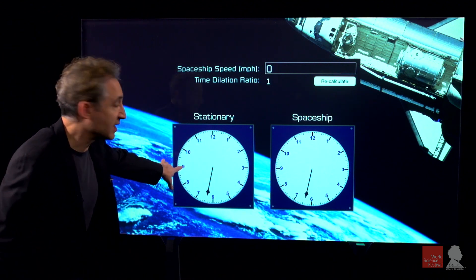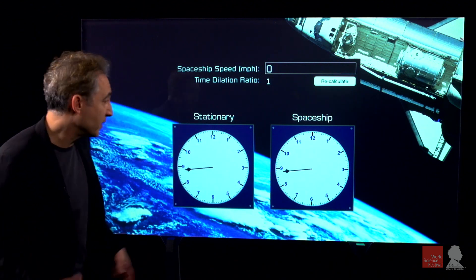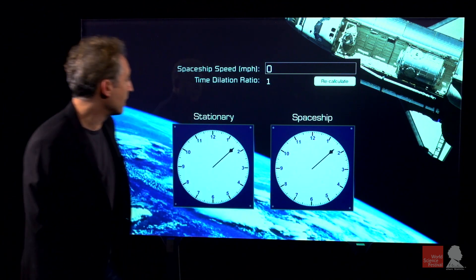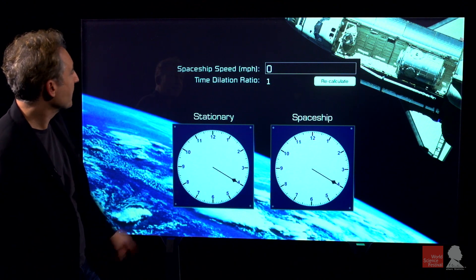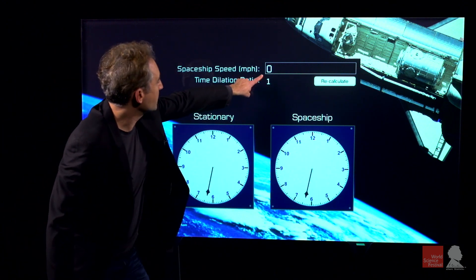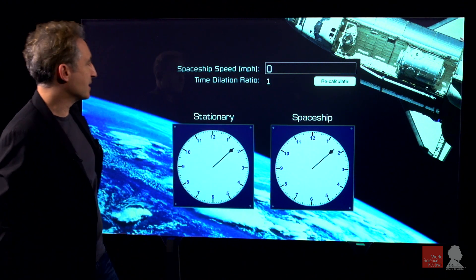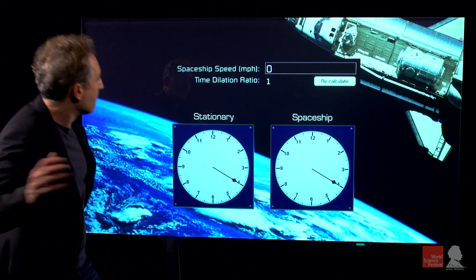Here is a stationary clock with us on Earth, and here's a clock on a spaceship. If the ship is not moving, the two clocks tick off time at exactly the same rate.